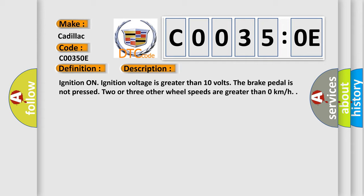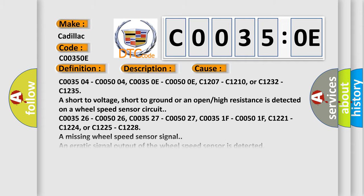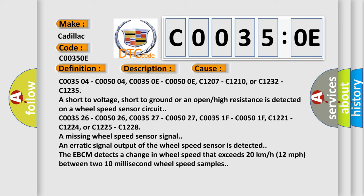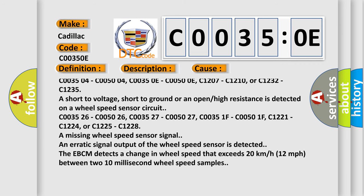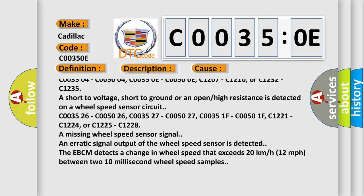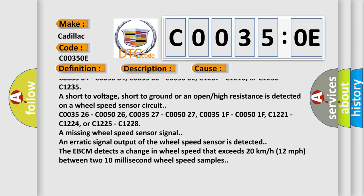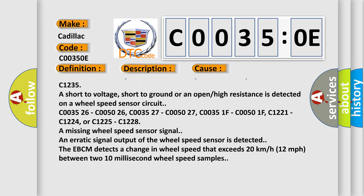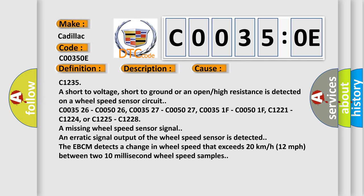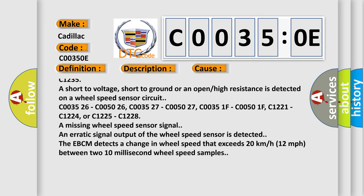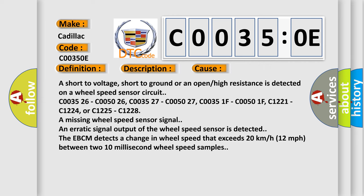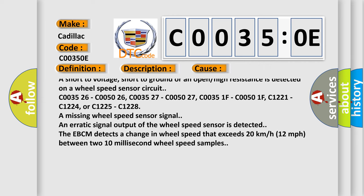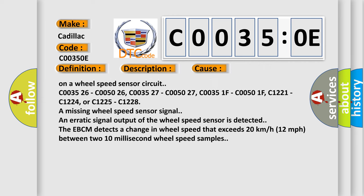This diagnostic error occurs most often in these cases. C003504, C005004, C0035OE, C00500E, C1207, C1210, or C1232, C1235 are short to voltage, short to ground, or an open high resistance is detected on a wheel speed sensor circuit.